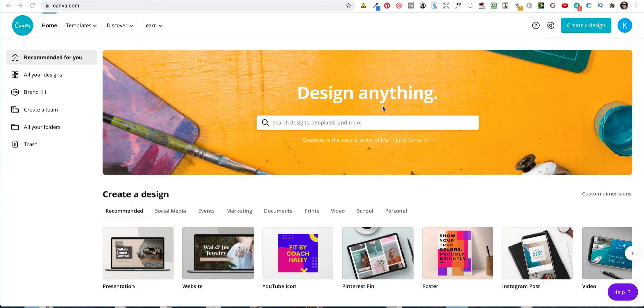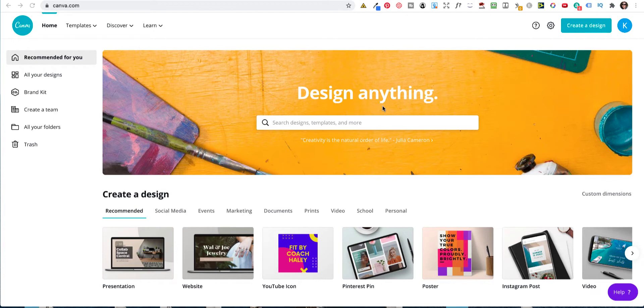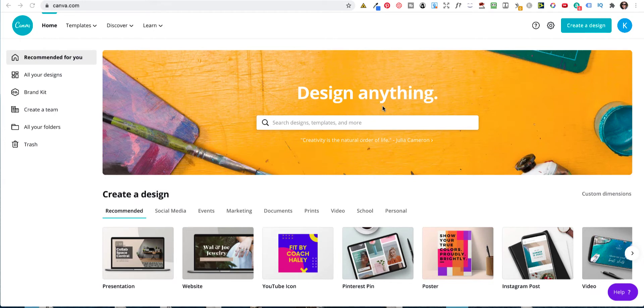Today I'm going to show you three different methods. The first one is using Canva, the second one is using Keynotes for Mac and the third one is using PowerPoint. So let's begin.